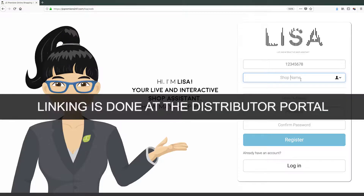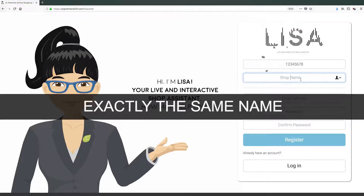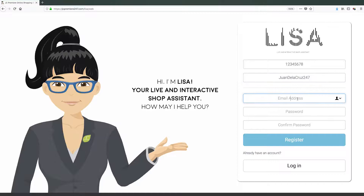Please note that linking of accounts should be done at the jcpremiere distributor portal, and that you can only link accounts with exactly the same name. You will then be required to input the shop name. The shop name must be unique, can be composed of alphanumeric characters, and must not have been used by other Lisa premier distributors.